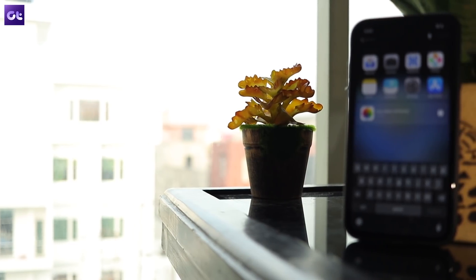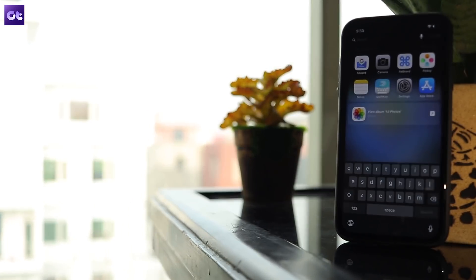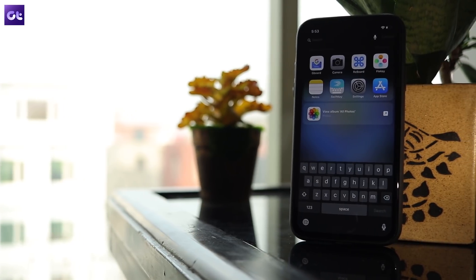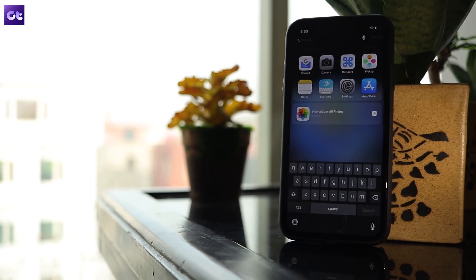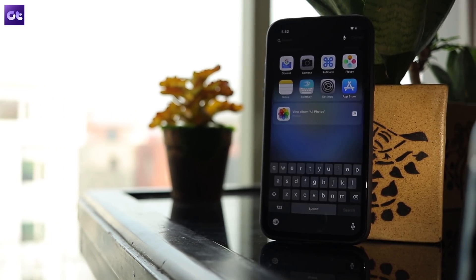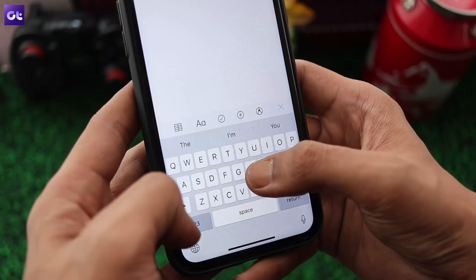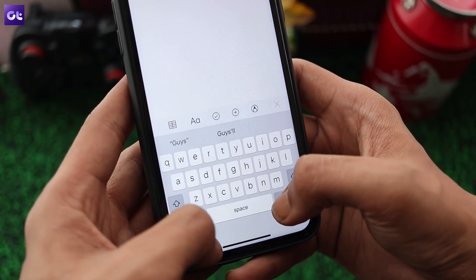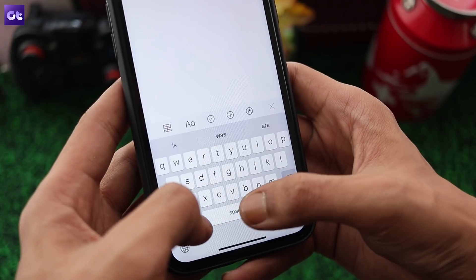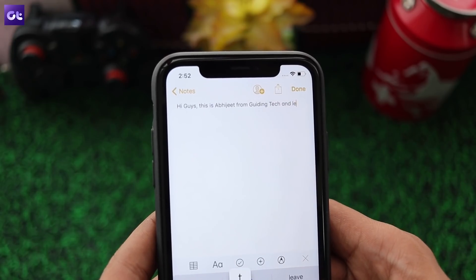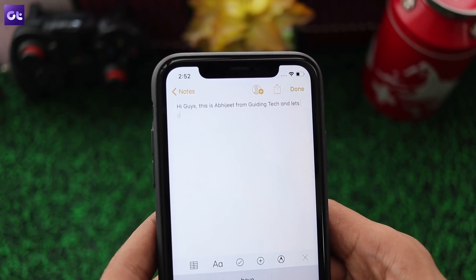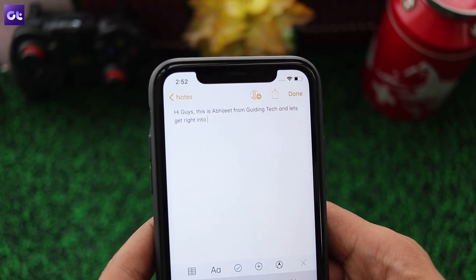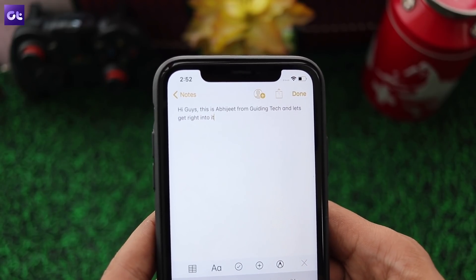The stock iOS QuickType keyboard is definitely iconic. While it has changed quite a lot over the years, it still retains its unique look and that unforgettable touch sound. And every time I use it, I'm still reminded of the day I purchased my first iPhone. Today, we will be taking a look at some great third-party keyboard apps for iOS that offer much more than just nostalgia.